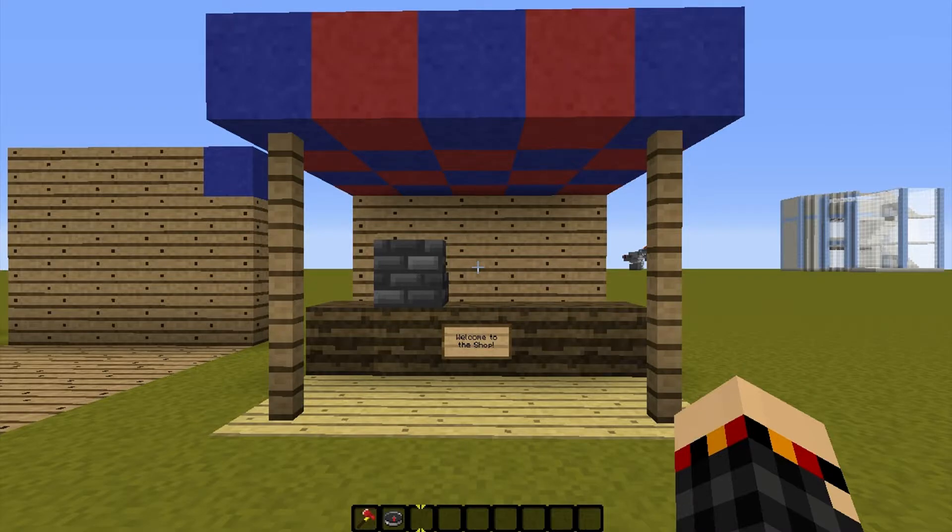Hey guys, it's Nathan from the Minecraft blog, and today I'm going to be teaching you how to use the plugin Command Shops. This video is intended to be a tutorial for people on our server to learn how to interact with shops — for instance, buying and selling — and for setting up their own shops.